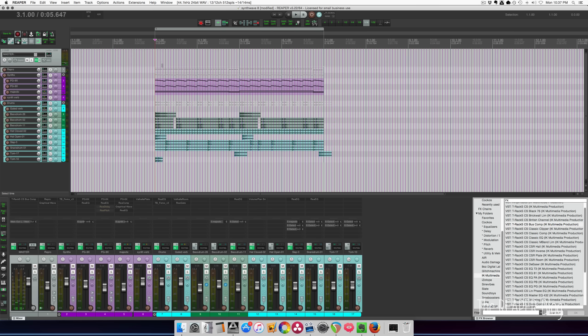So that's going to be kind of the chorus of the song or it's the most dense part of the song where everything's going. Let's go through the tracks.